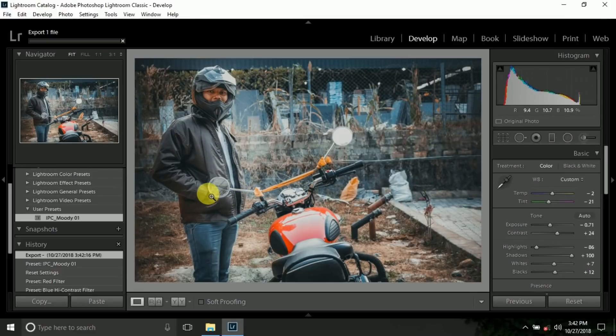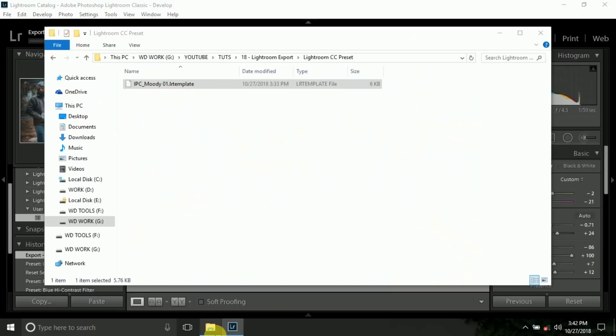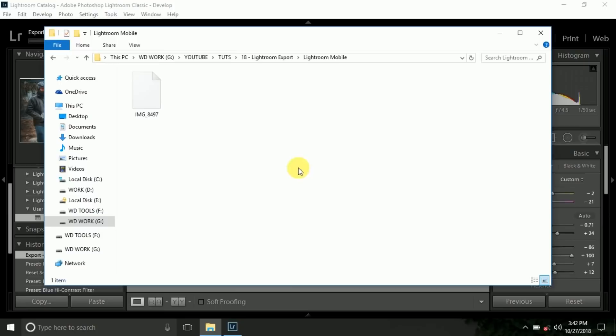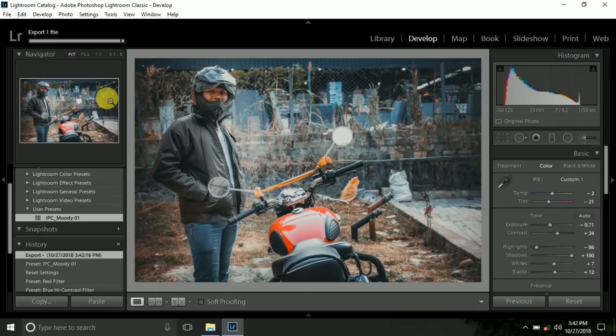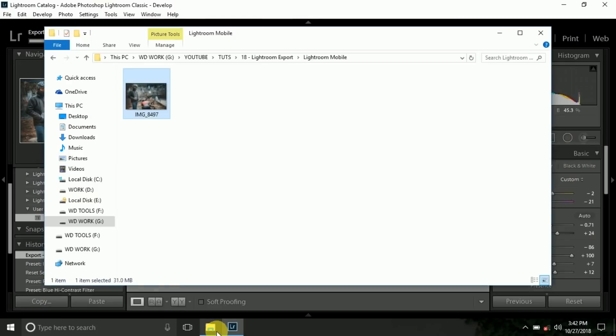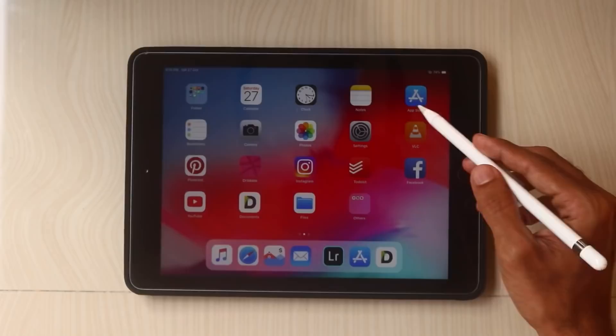Now after export, we need to copy this file into your mobile phone or tablet. In Android, just copy into your file manager. And if you are using iOS device, like iPhone or iPad, you need to install some file manager application in your iPad.